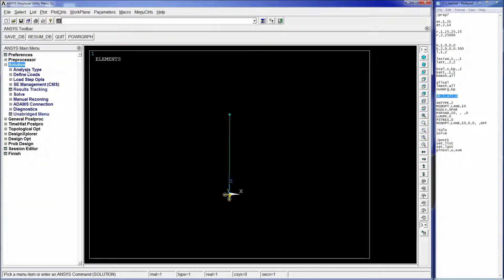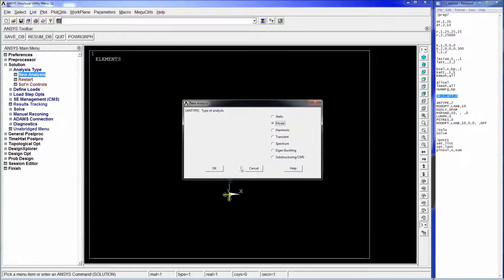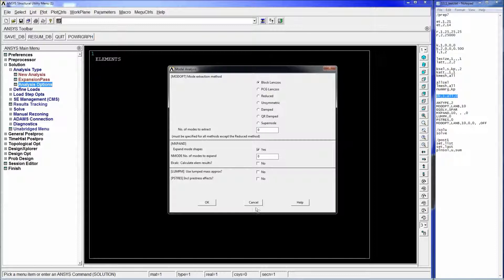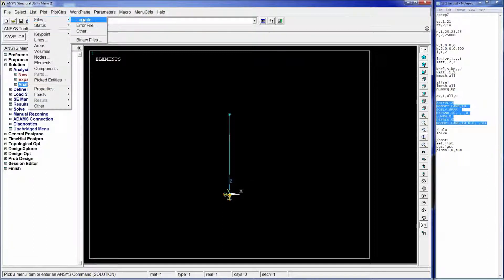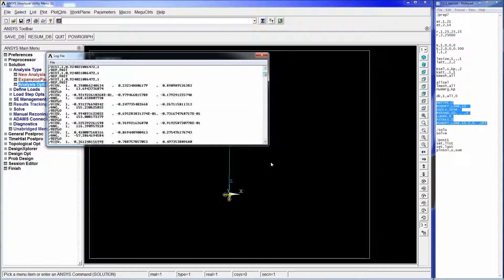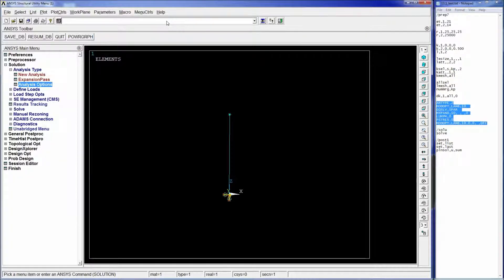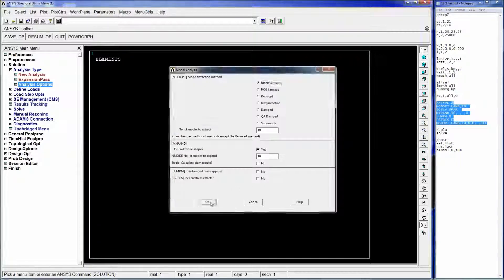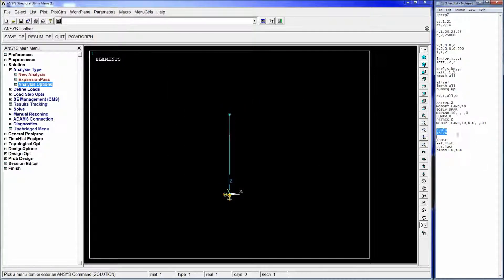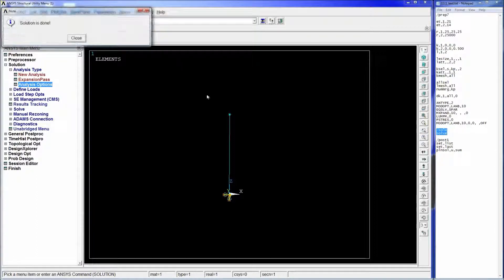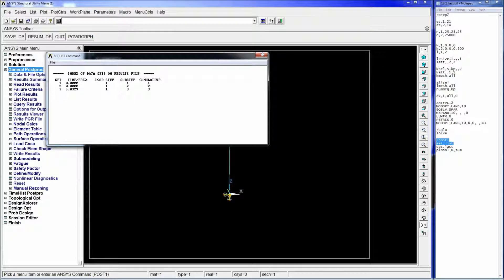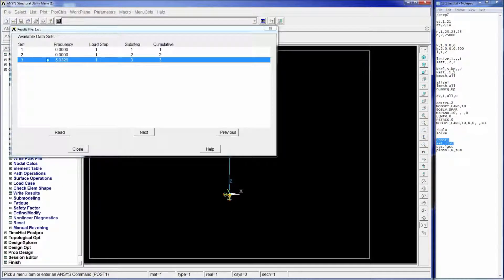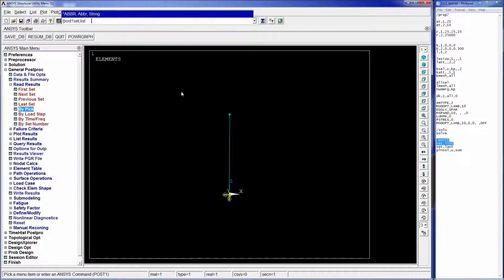Normally we would go to Solution > Analysis Type > New Analysis > Modal, then set the analysis expansion and number of modes. We copy and follow that procedure from the log file. Then we have SOLVE, and then /POST1 with SET,LIST. POST1 gets us into general post-processing and SET,LIST is equivalent to reading results by set, showing all frequencies in text form.